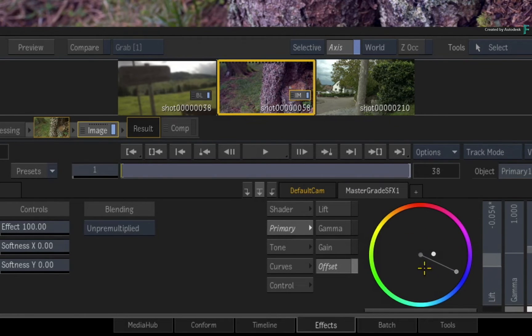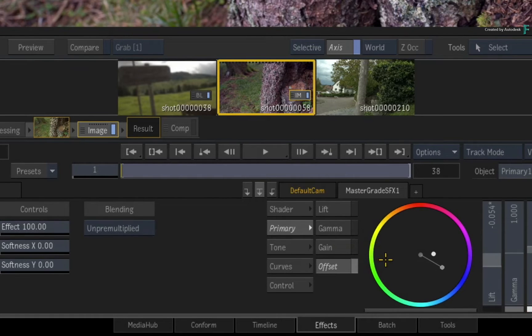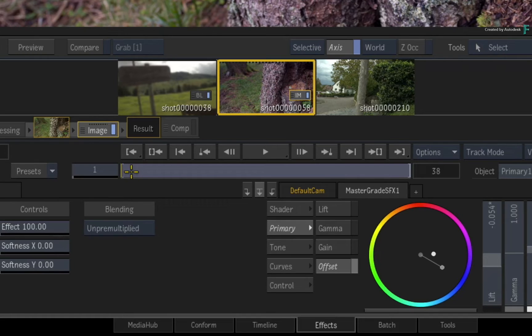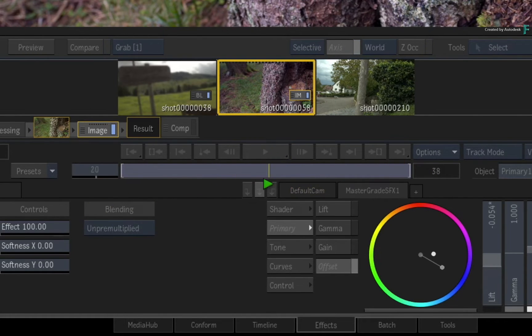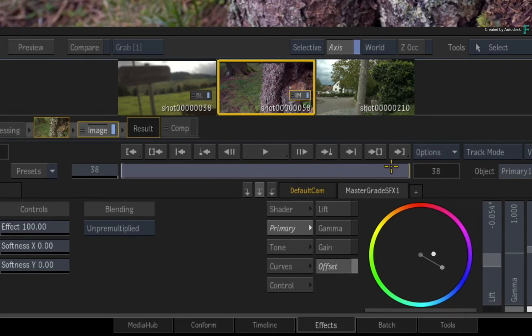If you adjust the effect, the current frame will be recached and the partial render indication will remain. Only when all the frames have been scrubbed or played back, the render indication will change to a solid black line as a complete render.